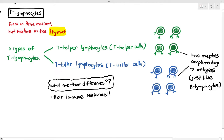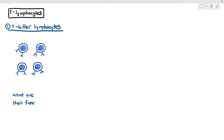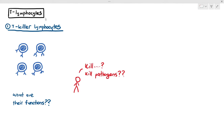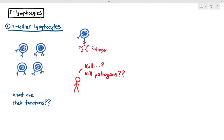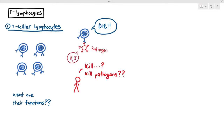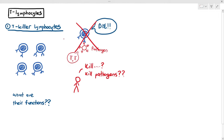Let's look at the functions of T-killer lymphocytes. When students see the word 'killer,' they assume these lymphocytes directly kill pathogens — that their receptors are complementary with antigens and they immediately kill the pathogen. But that is not exactly what happens. T-killer lymphocytes do not kill pathogens directly.